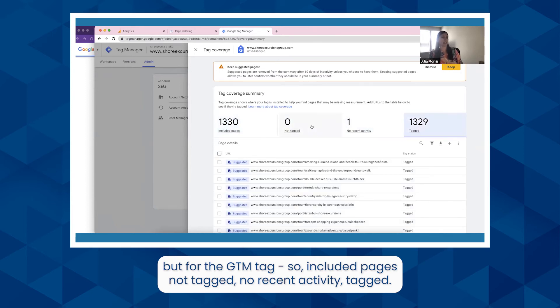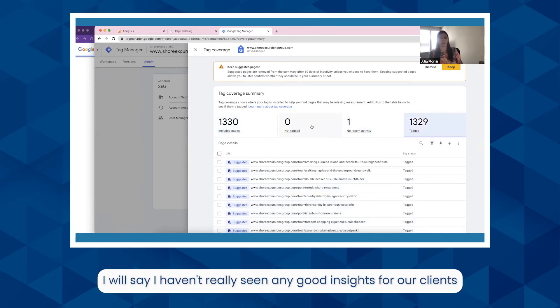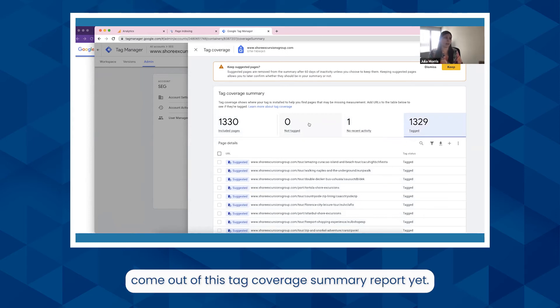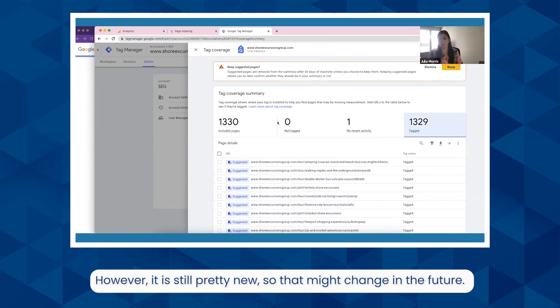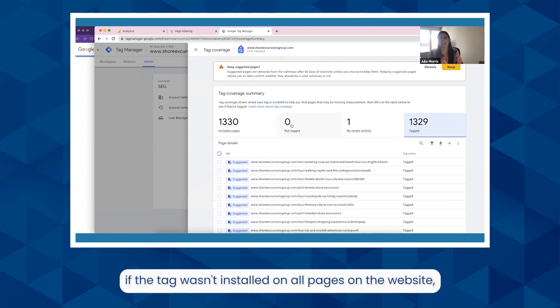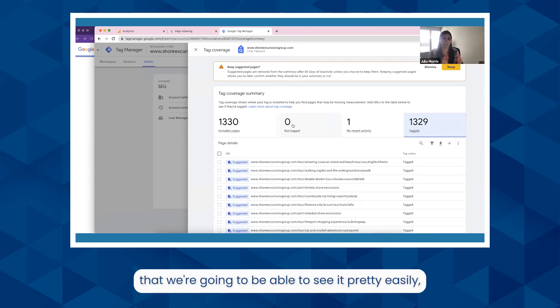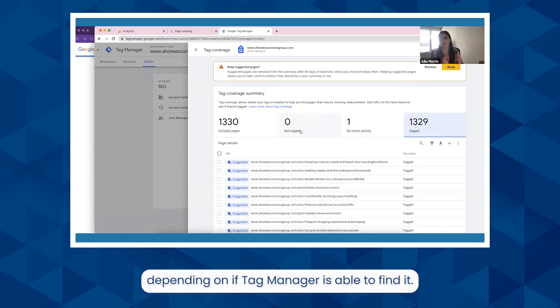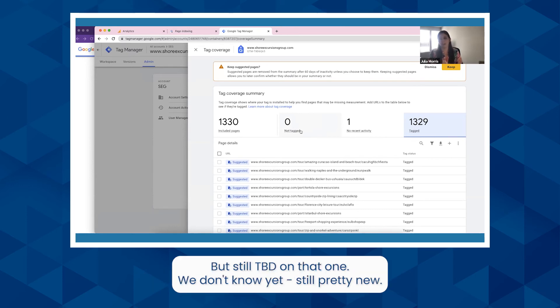I will say I haven't really seen any good insights for our clients come out of this tag coverage summary report yet. However, it is still pretty new, so that might change in the future. It might be a way that in the future, if the tag wasn't installed on all pages on the website, we're going to be able to see it pretty easily depending on if Tag Manager is able to find it. But still TBD on that one, we don't know yet, still pretty new.